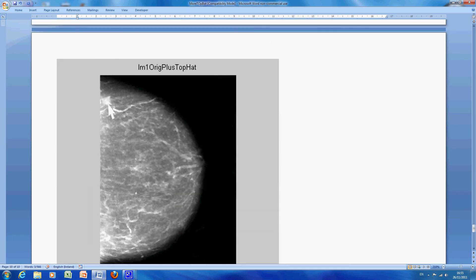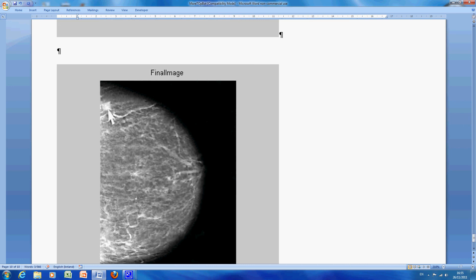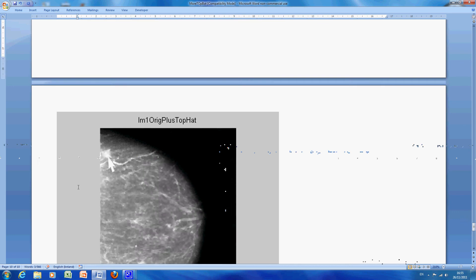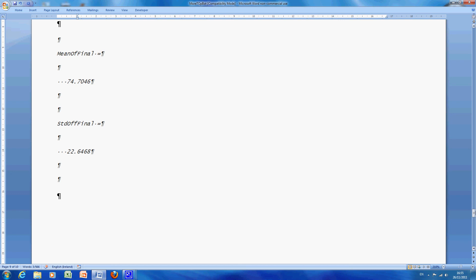There is the original plus the top hat, and there is the final image, there is the original plus the top hat, minus the bottom hat, you can see here where the mouse is flicking around here, we got quite good contrast. If we look at the mean, the mean is 74.7 and the standard deviation is 22.64.